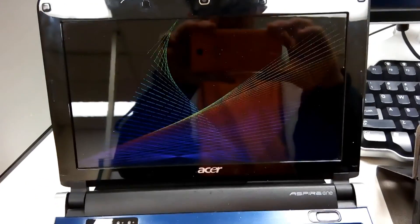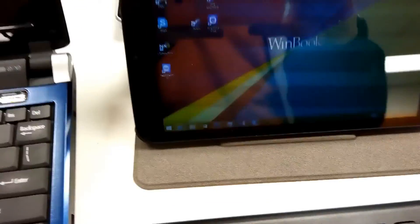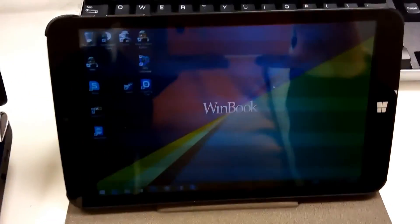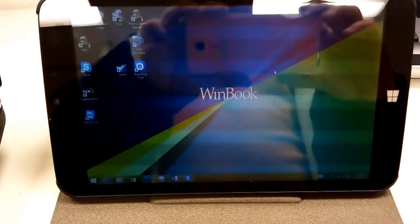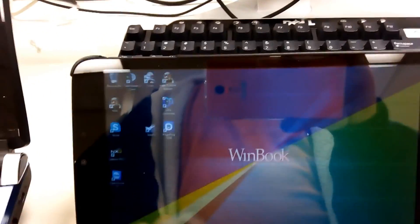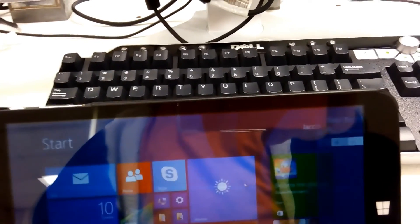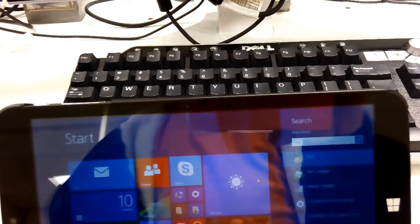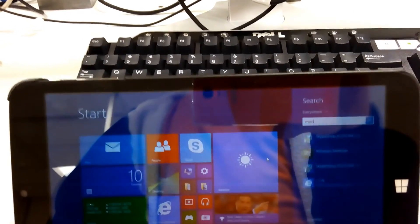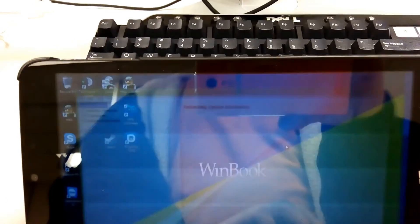But yeah, this is my Acer laptop. But first I might as well show you my WinBook tablet. So this tablet runs Windows 8. I got it for only $140. It might be cheaper now, I don't know. But as you can see, it has half decent specs.